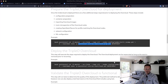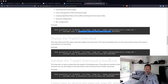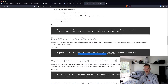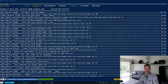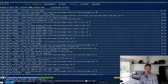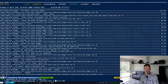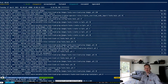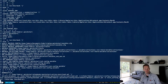We use the 'quickstart-extras-overcloud' playbook. We go back to the same command we've been running all the time and just replace the playbook — instead of 'prep' it's just 'overcloud' this time.